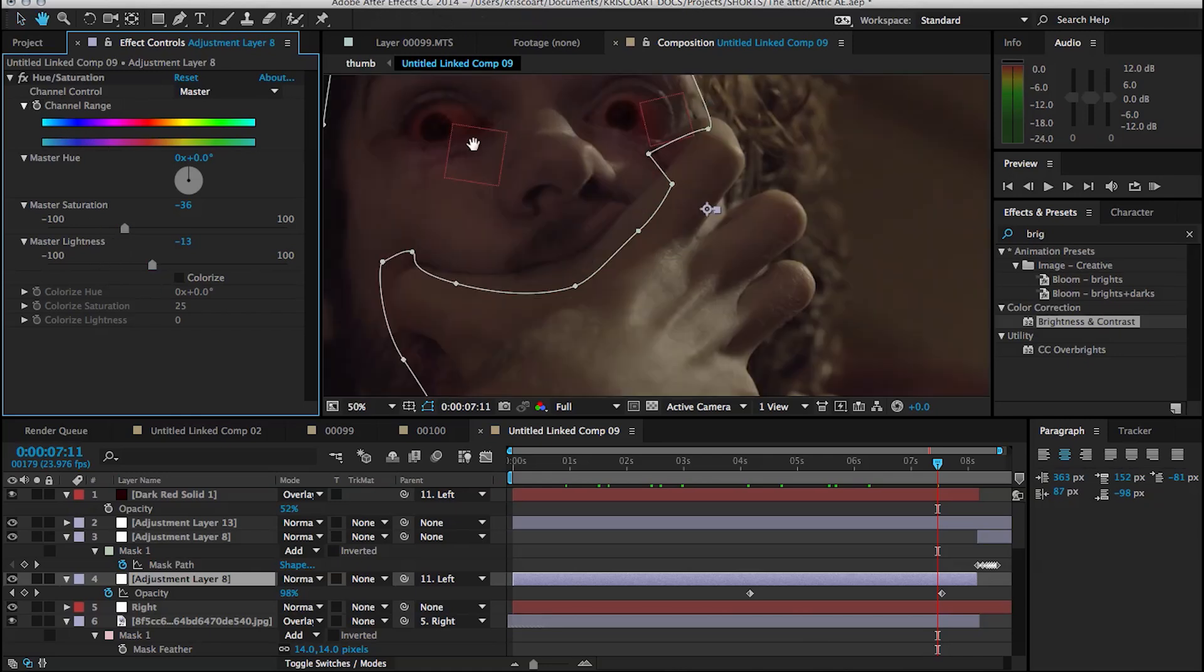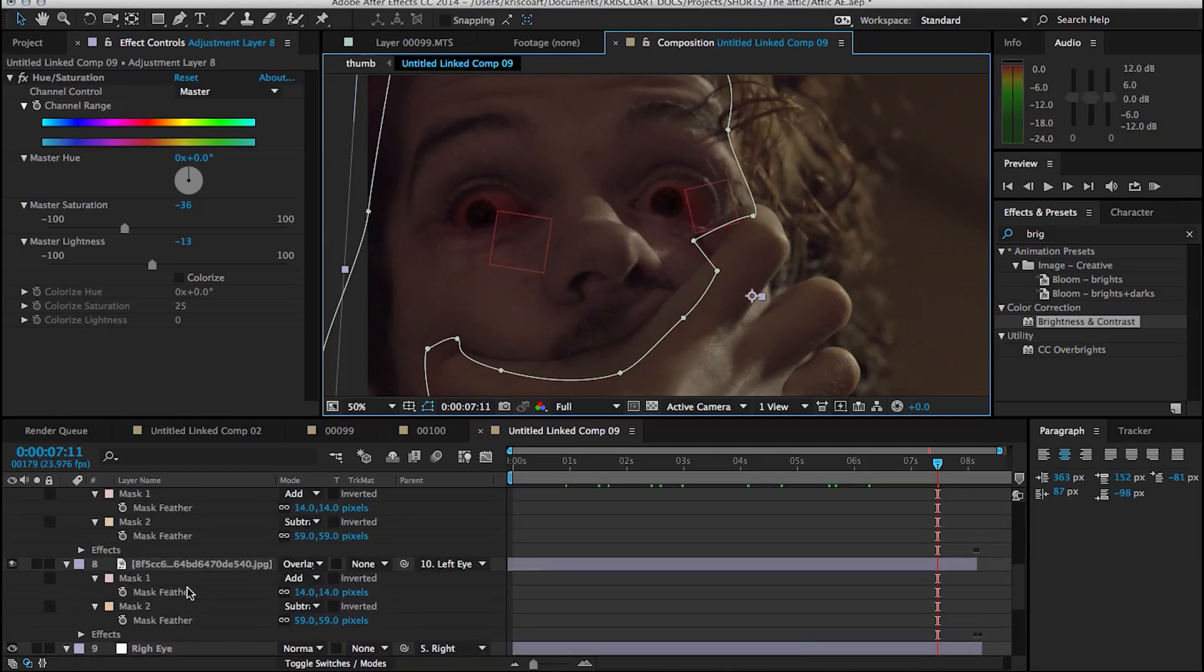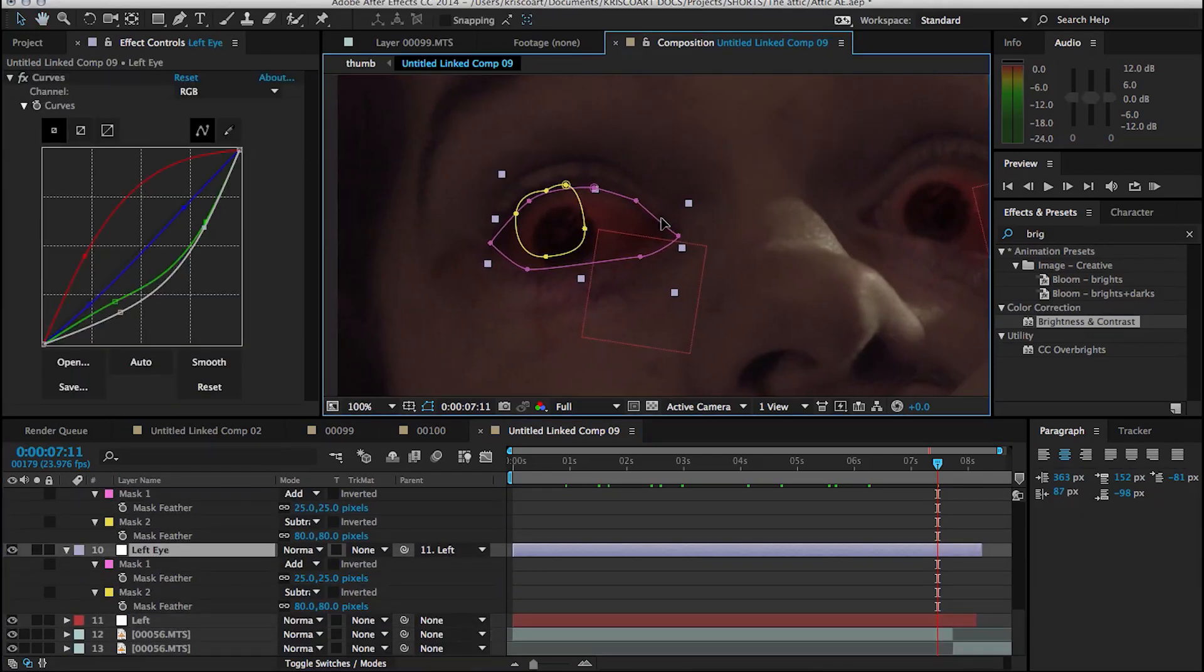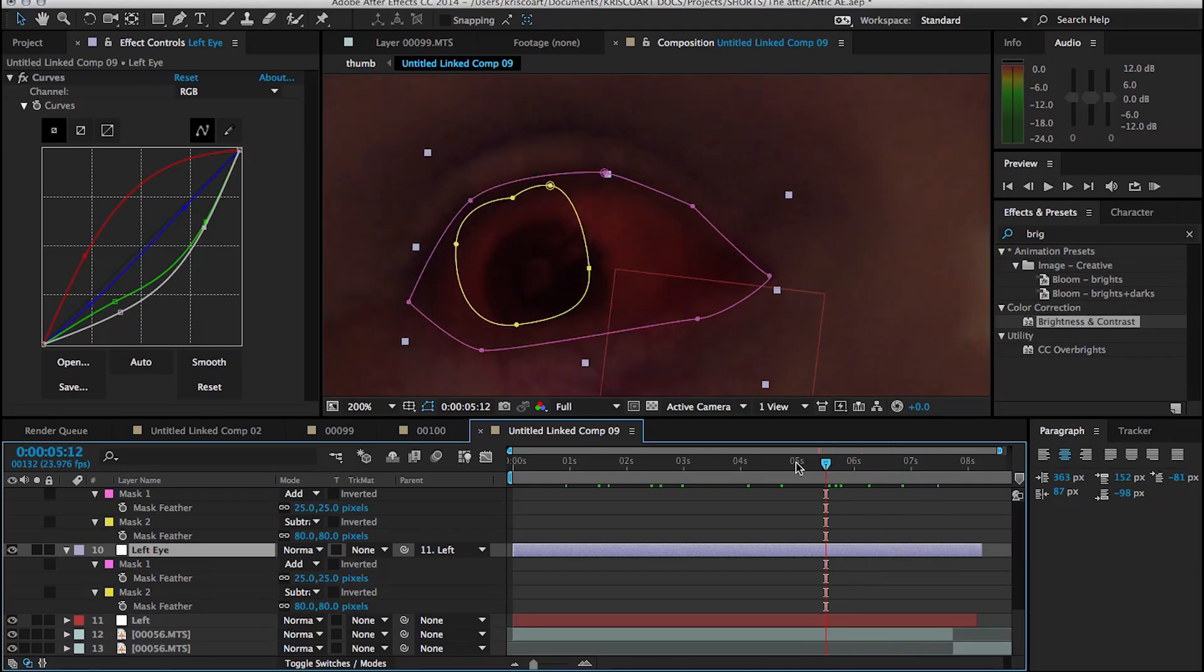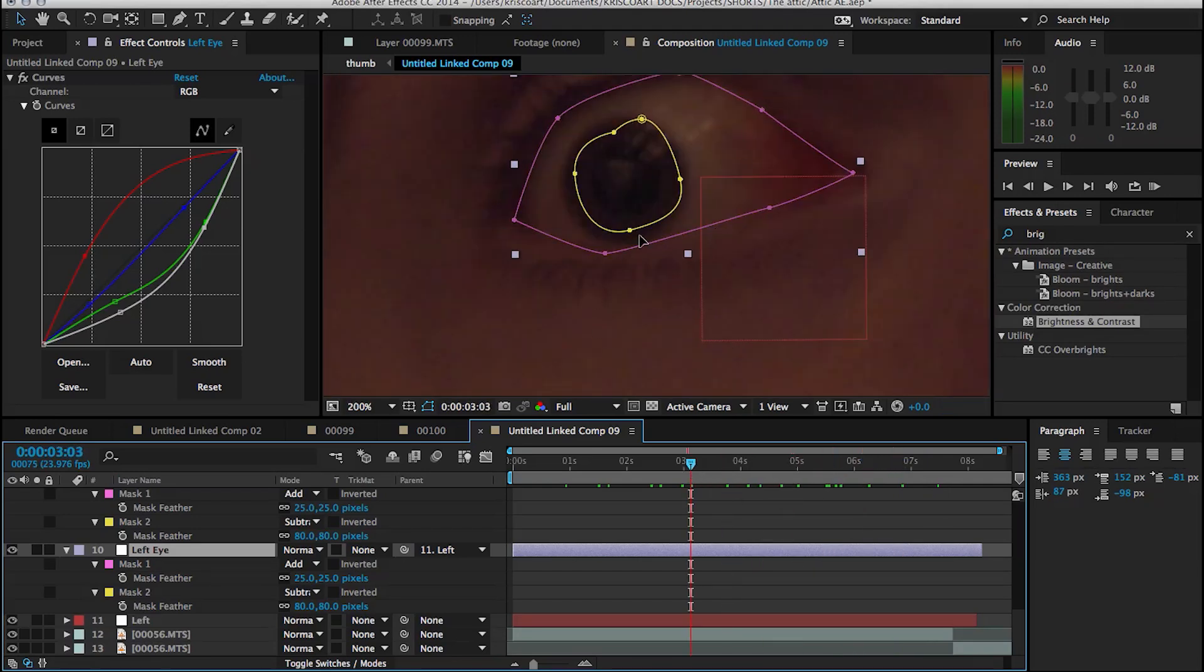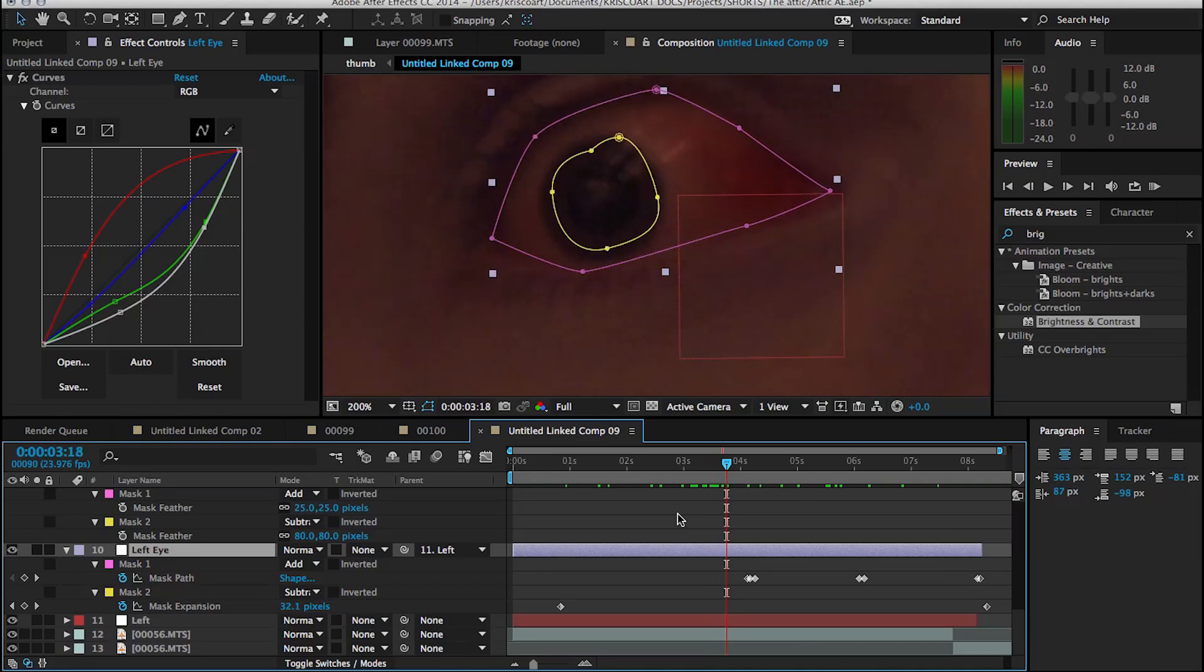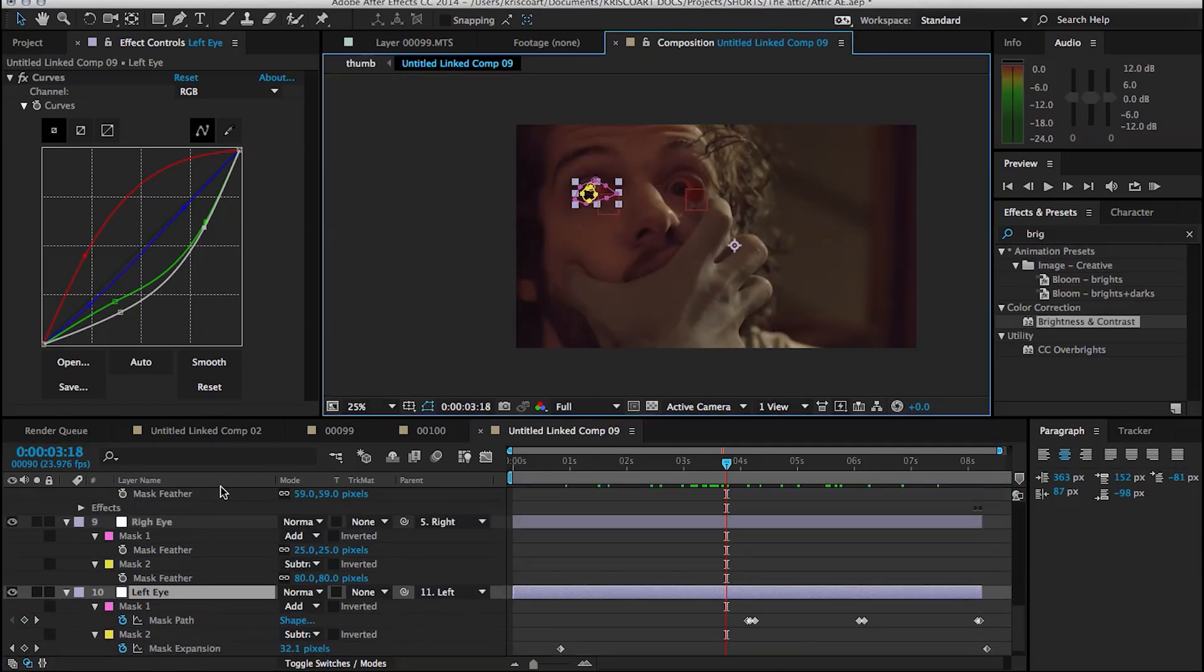Alright, so for the eyeballs, pretty much the same thing was done. Instead of creating a black solid, you create an adjustment layer and you make that eyeball bloody red with some curves effect, and then what I did is I added a second mask, a circular mask around the pupil part of the eyeball, and then I animated that mask expansion so that it seems like that bloodiness is growing onto the eyeball. So you can see that it's very similar. All you have to do is just learn how to track things onto people's faces and then you can do anything you want.